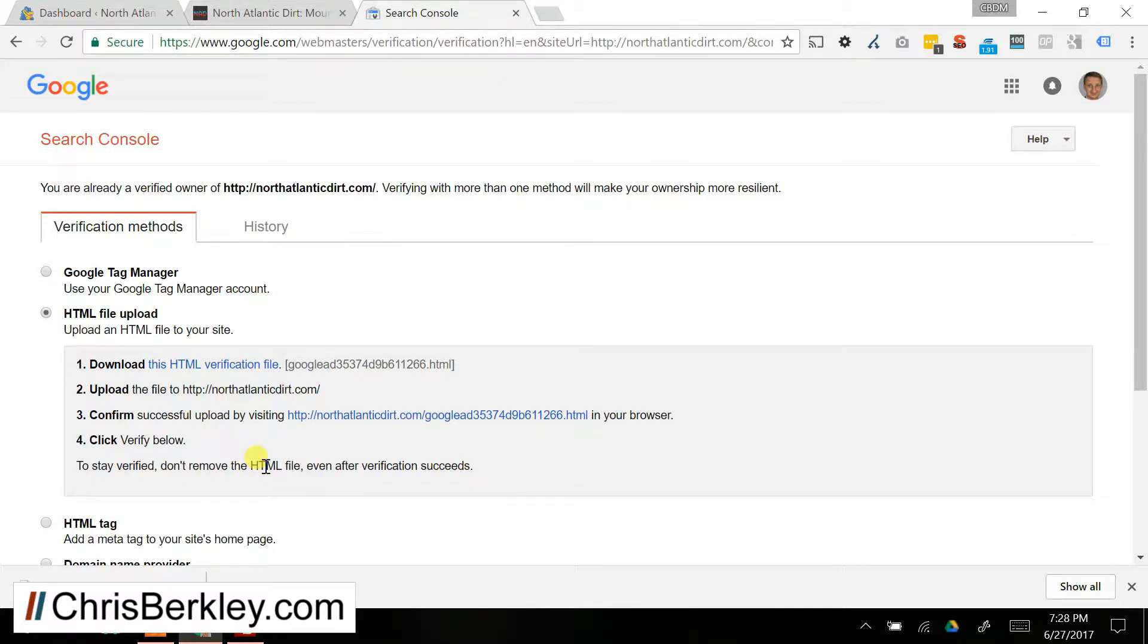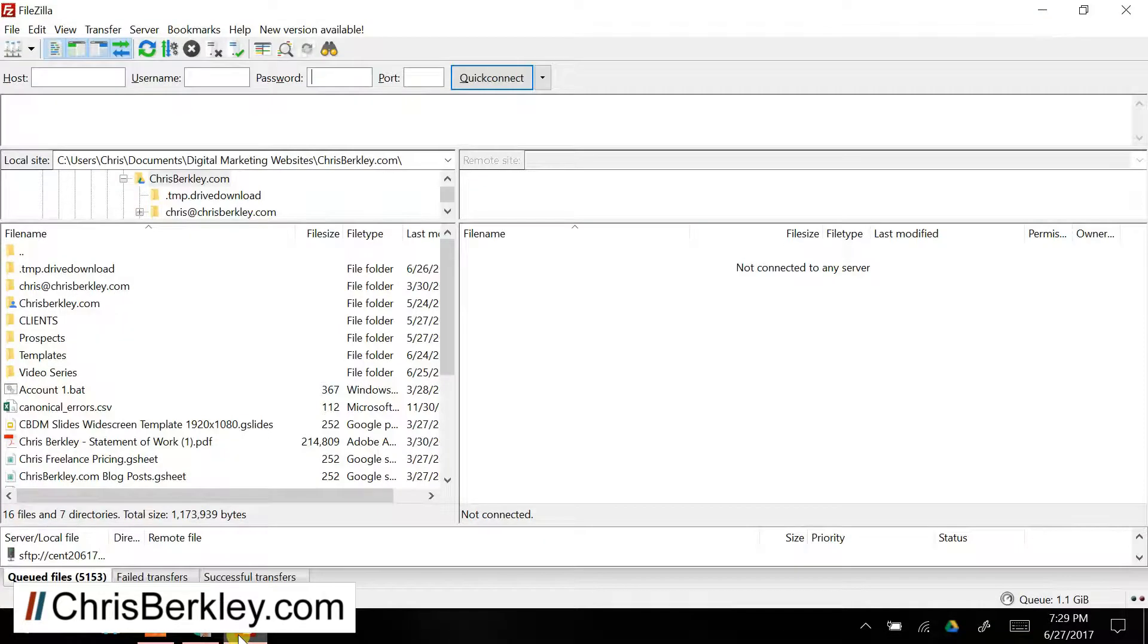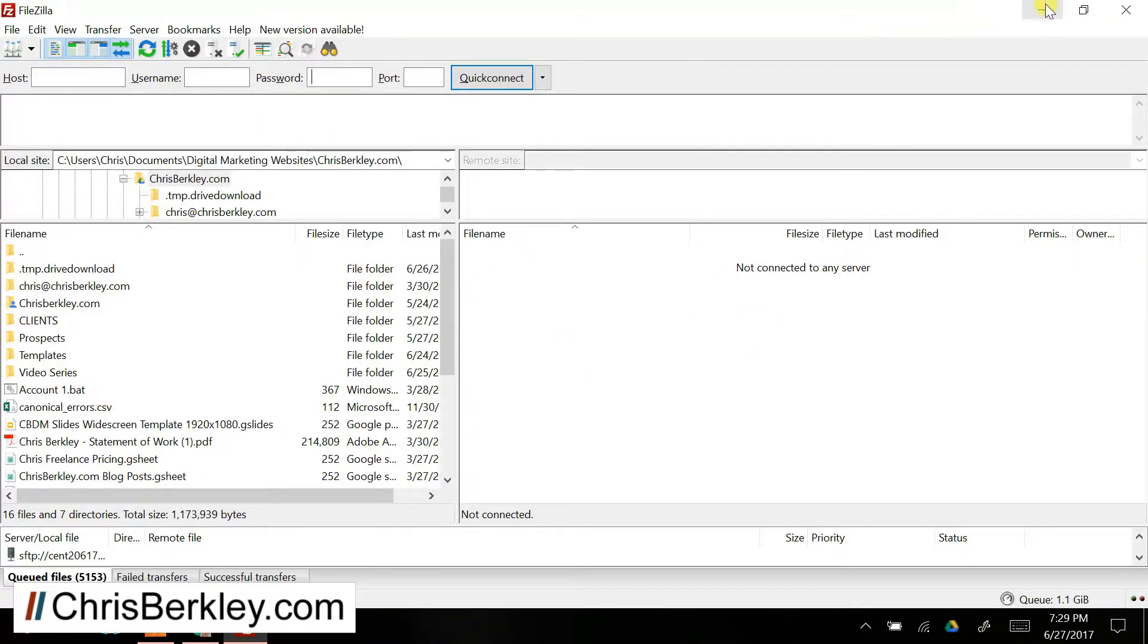Log into the server, and then upload that file. So if you've hosted your site through somewhere like GoDaddy or Bluehost, you can log into those platforms and find your FTP credentials, and then use an FTP client like FileZilla to log in and then upload that file to the root domain.